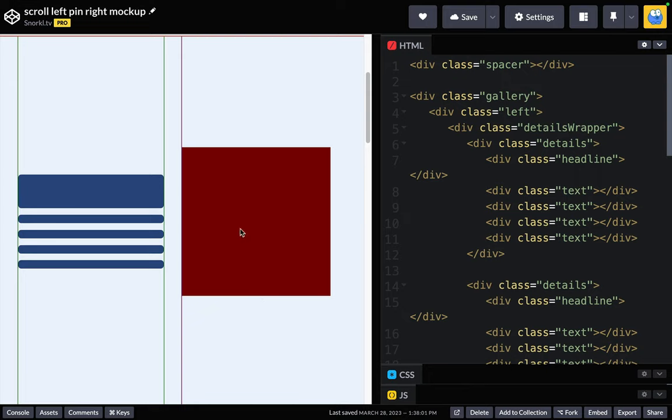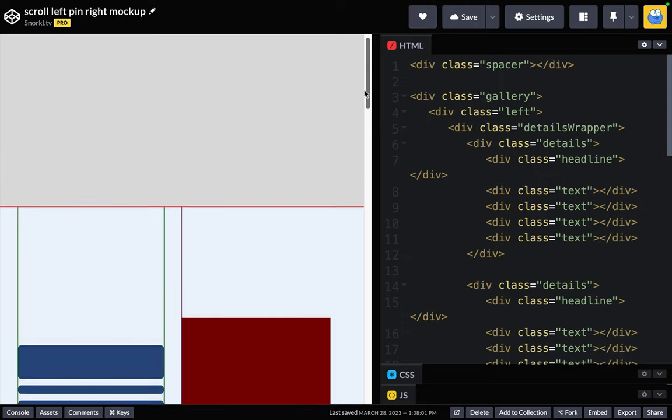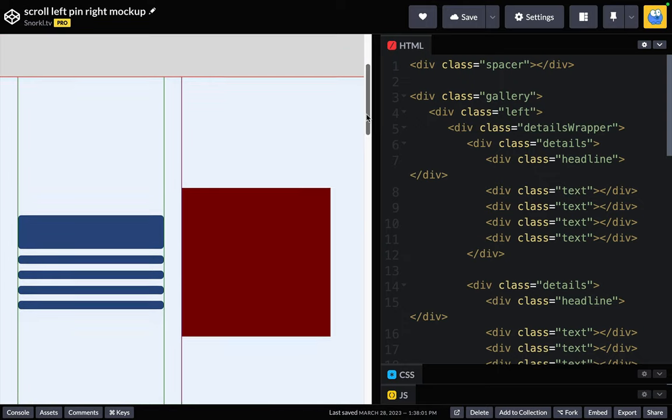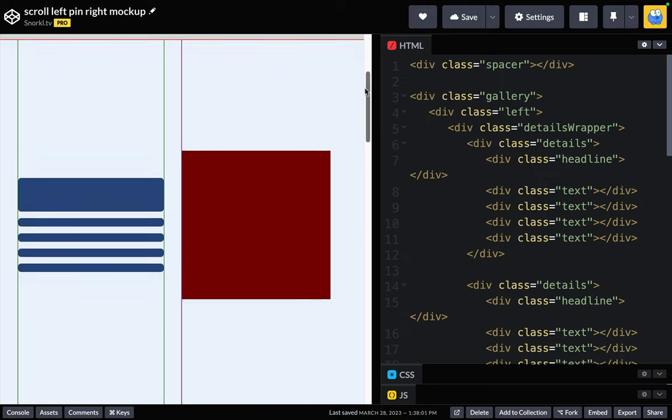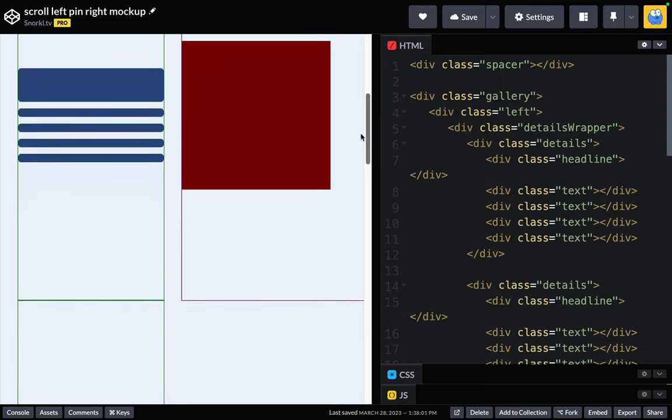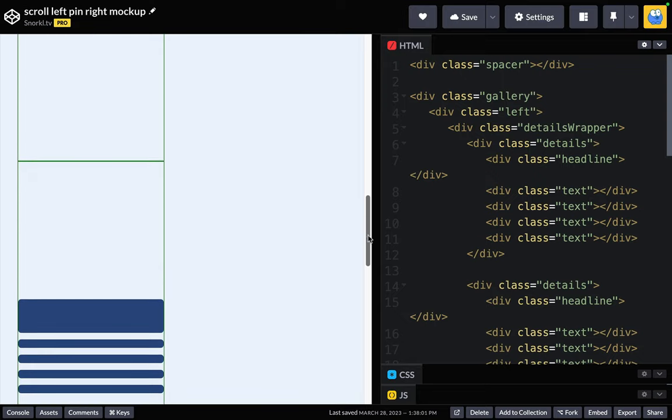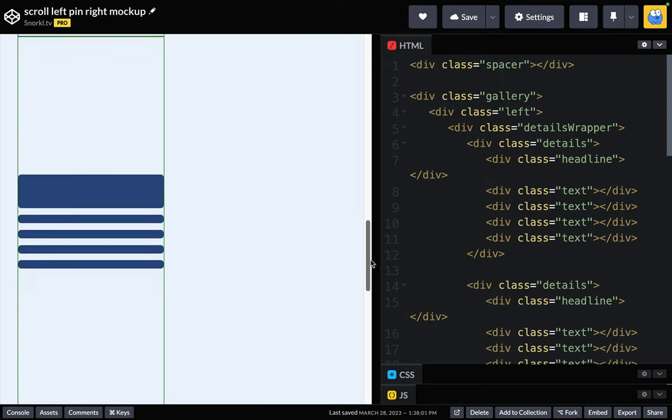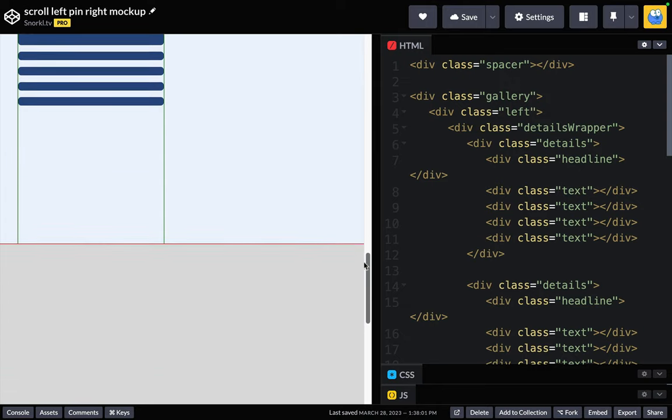So what we want to do is find a way so that when the gallery gets to the top of the window, we're going to pin this right section so it stays static as the left continues to move until the bottom of the gallery comes into view. Then we're going to detach it and send it up.